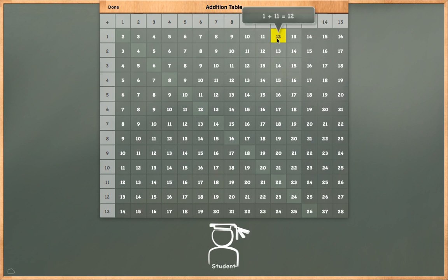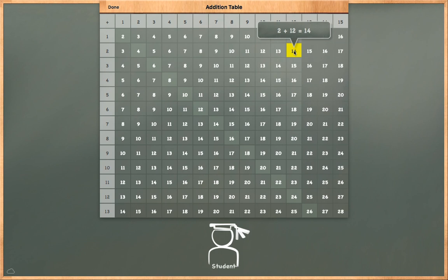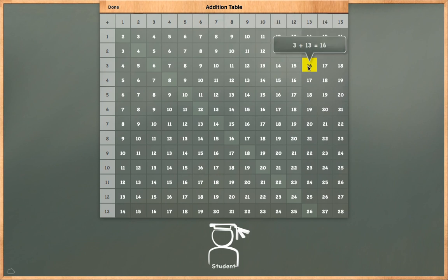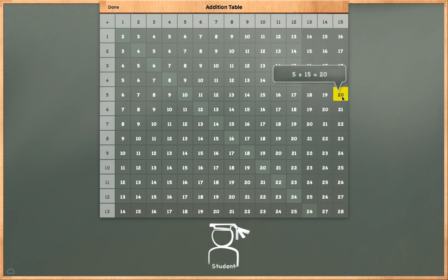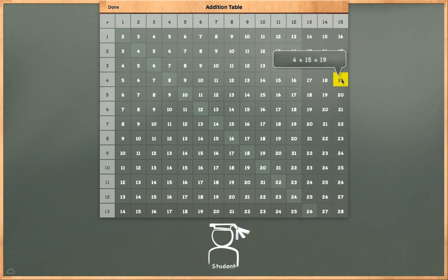1 plus 11 is equal to 12. 2 plus 12 is equal to 14. 3 plus 13 is equal to 16. 4 plus 14 is equal to 18. 5 plus 15 is equal to 20. 4 plus 15 is equal to 19.